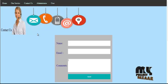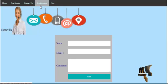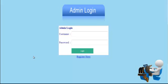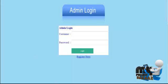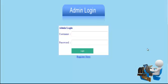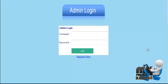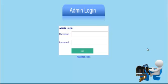Then we click the admin login page. The admin enters their username and password, which is checked against the database. If valid, the admin is navigated to the admin process page; otherwise an invalid login message is shown.